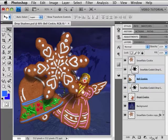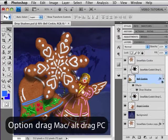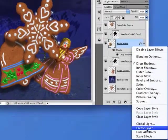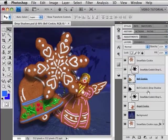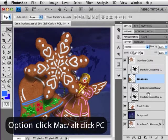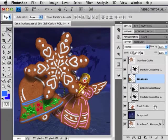One more time — bell cookie: drag the shadow up, right-click, Create Layer, and Option/Alt clip it to the layer below. You can clip a lot of layers onto a single layer; it's fine.